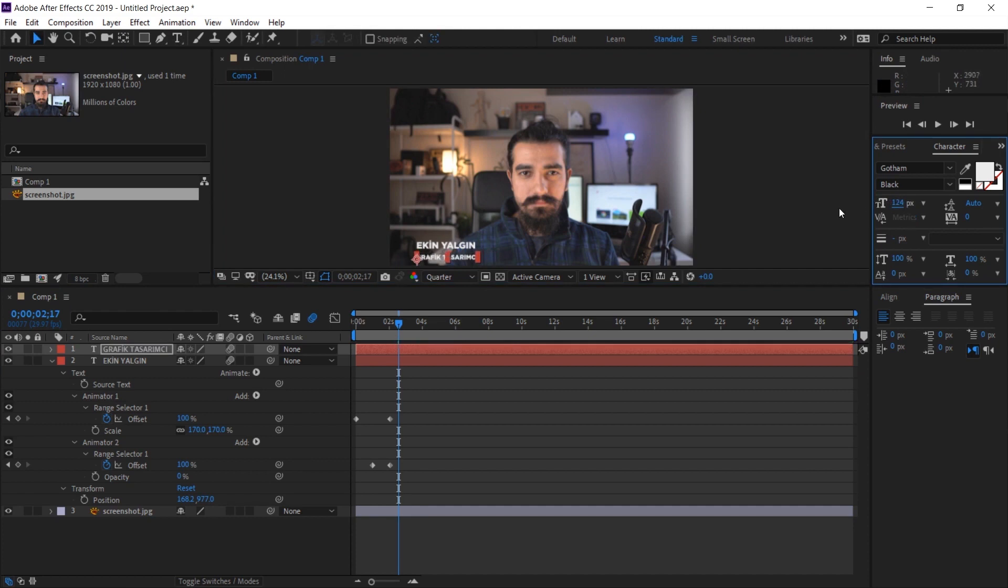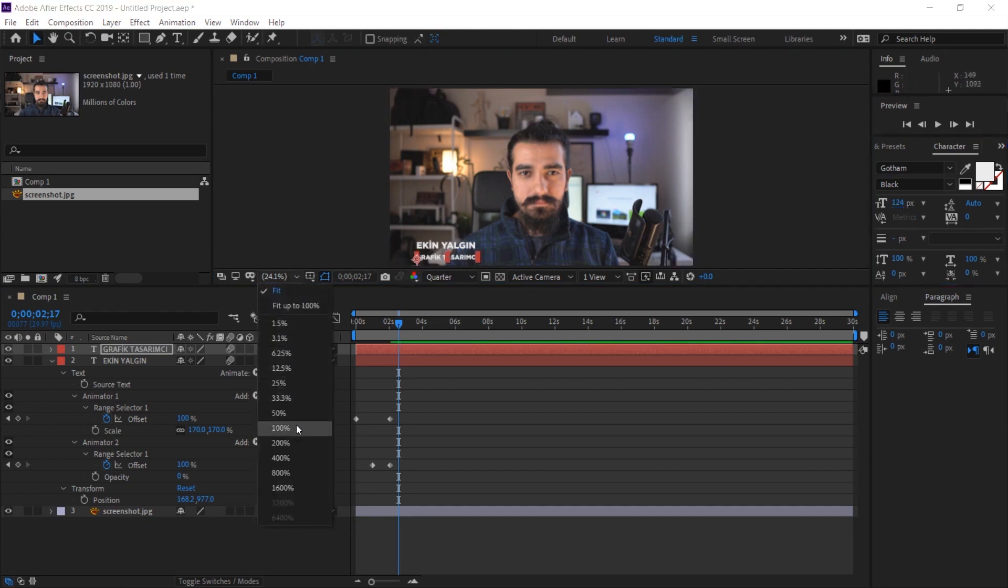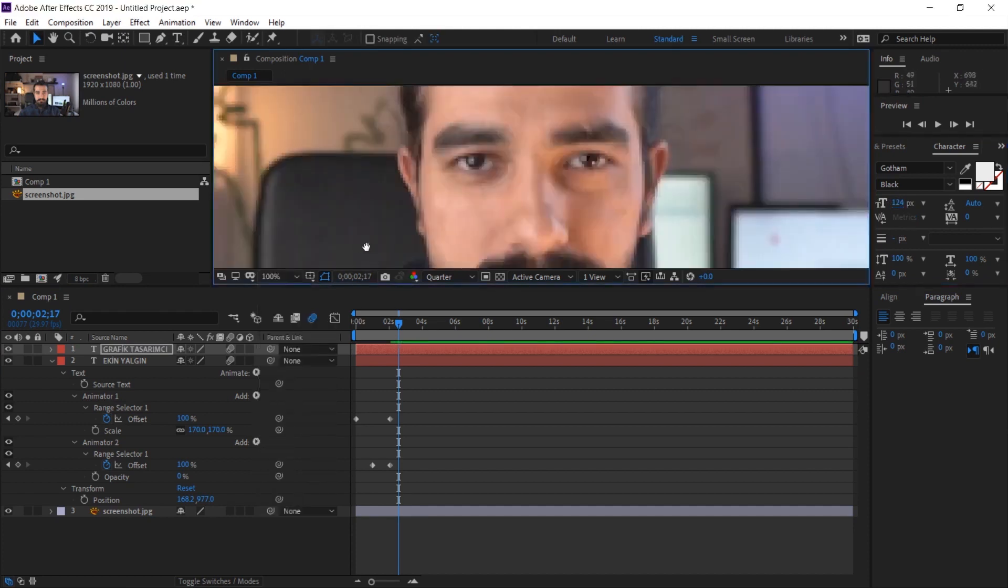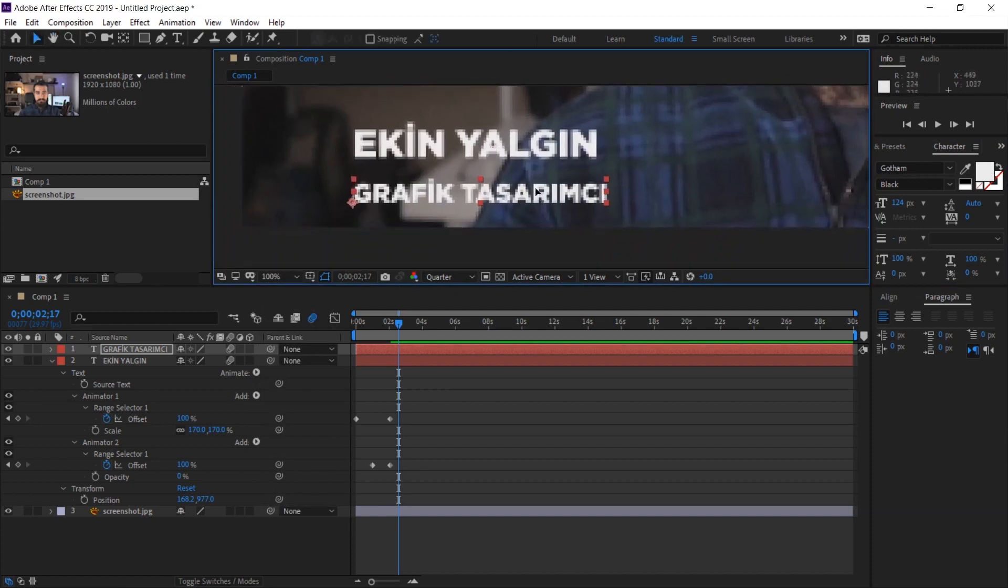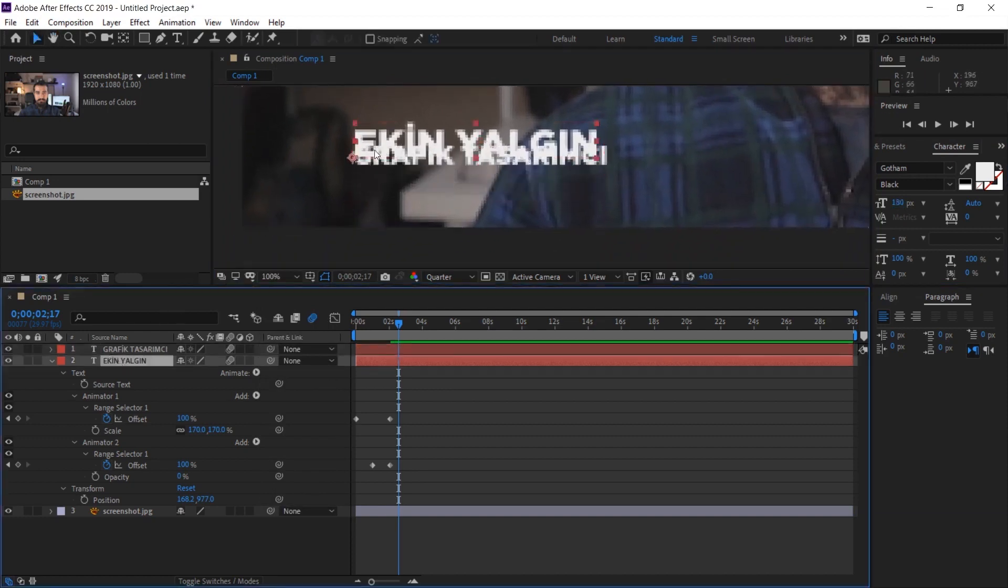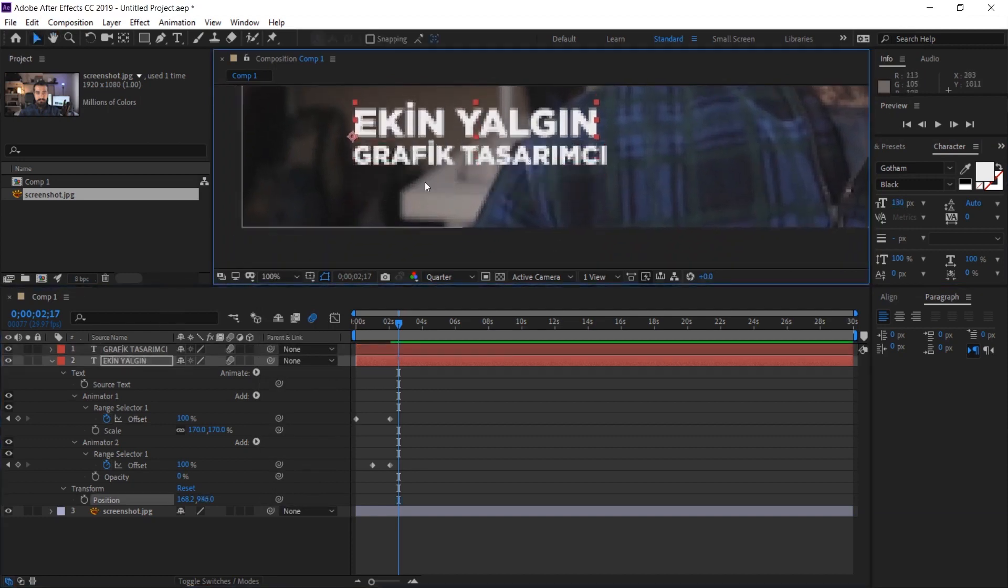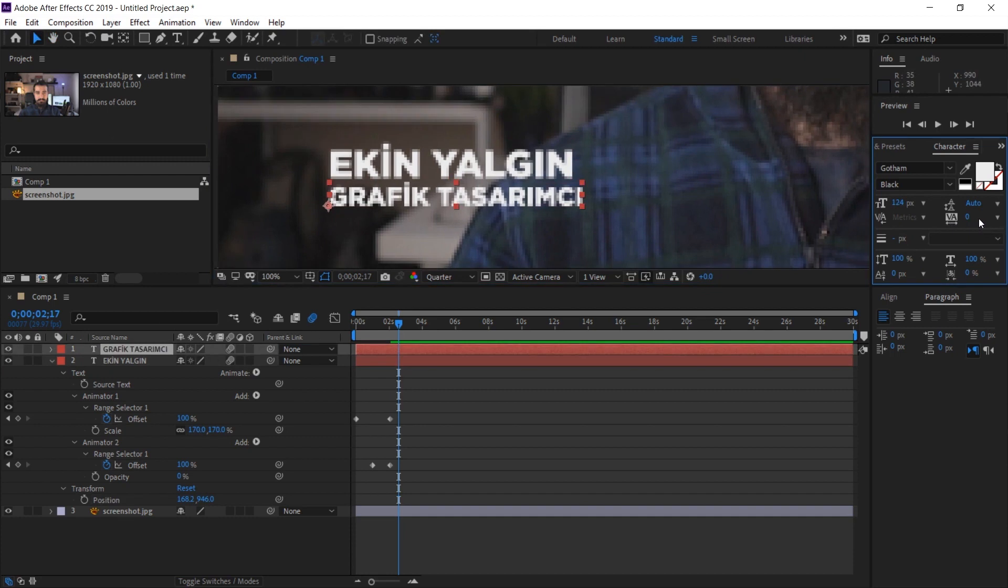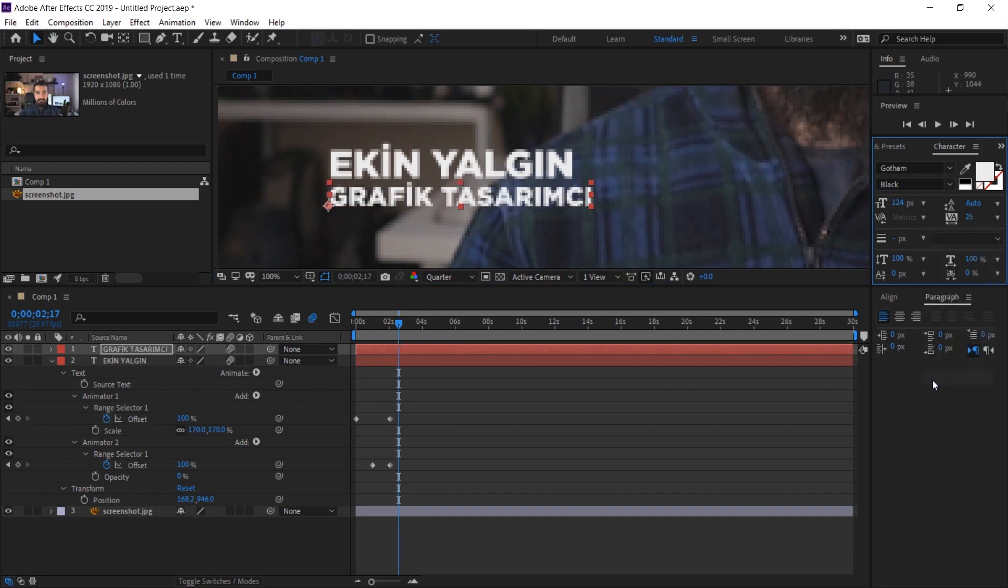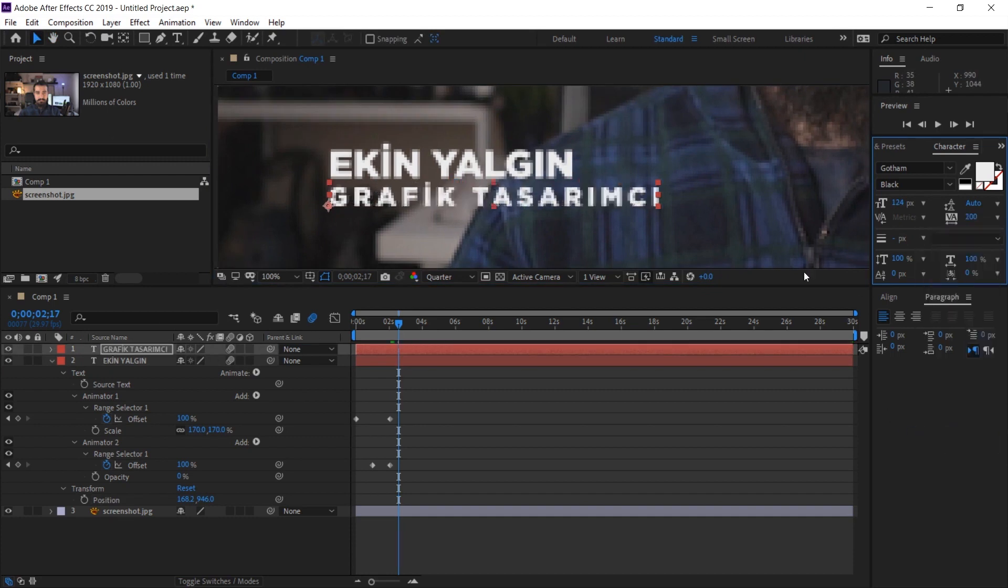Let's call it graphic designer. We can do the layout of this one right away. Let's even make it a little bit 100% here so that we can see what we are doing better. We can make the placement and so on more beautiful. Even if we open the letter width of this a little bit, it might look better to the eye.